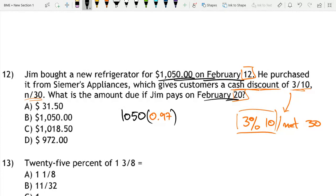1,050 times 0.97. That's answer choice C, $1,018.50.